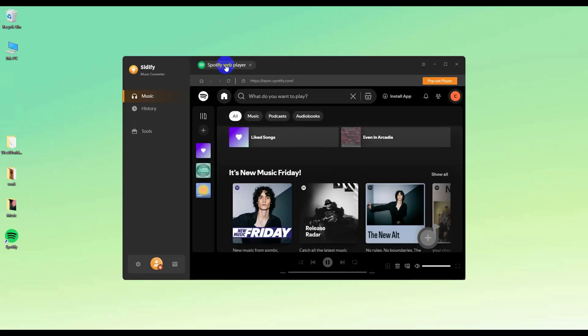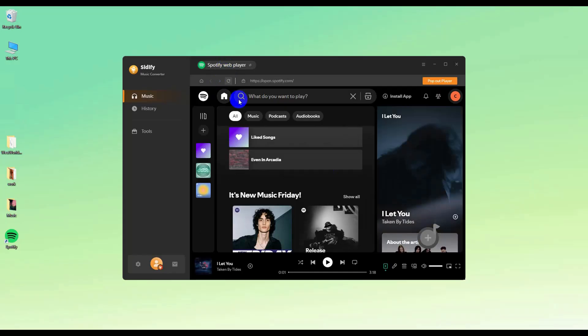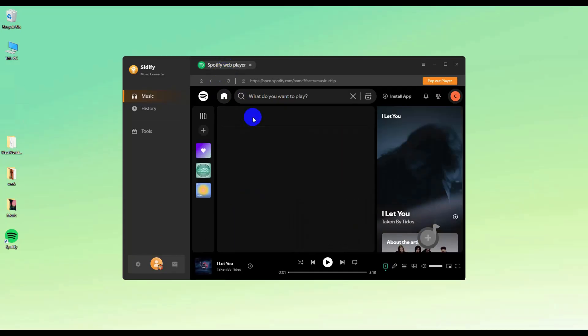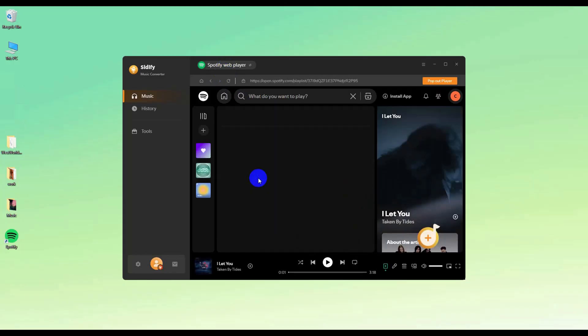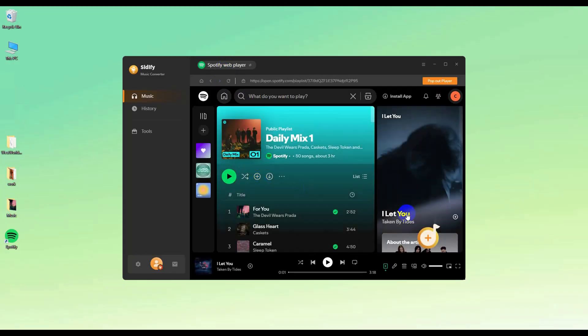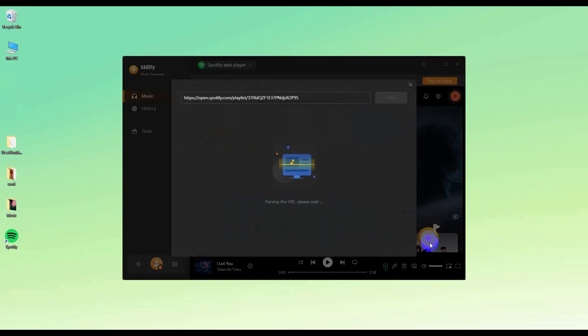Here we choose Spotify Web Player. After loading in your Spotify account, find the music you like and click Add button to add the music to Cidify.